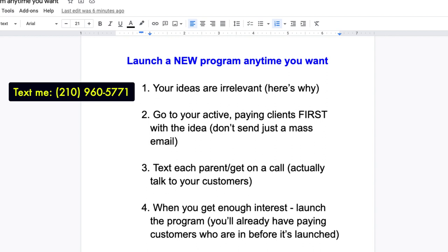Go talk to people. This is how you can launch a program whenever you want at any time. It's not because it's your idea — it's because you're getting validation from your clients. When I come out with a new idea, I'm not going to people who haven't invested into my business. Their opinion of what I do in the future could be irrelevant. Go to your paying clients first.